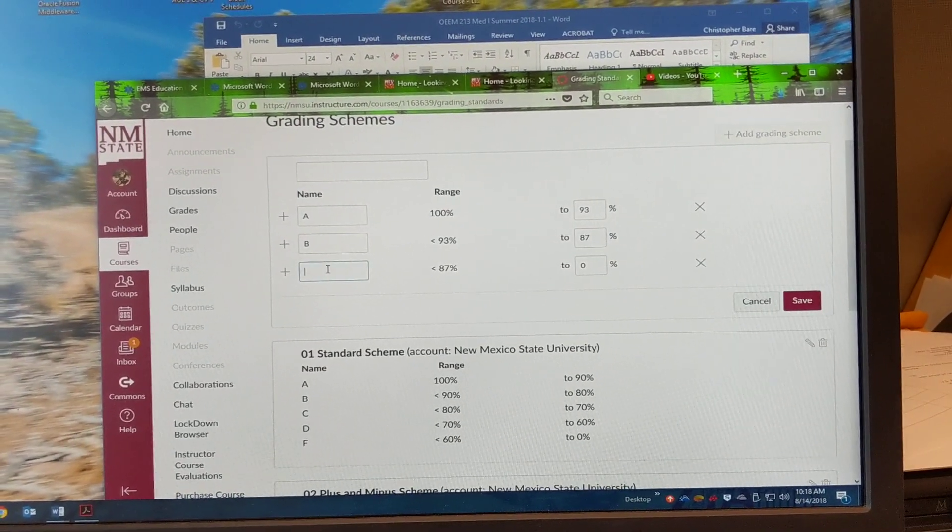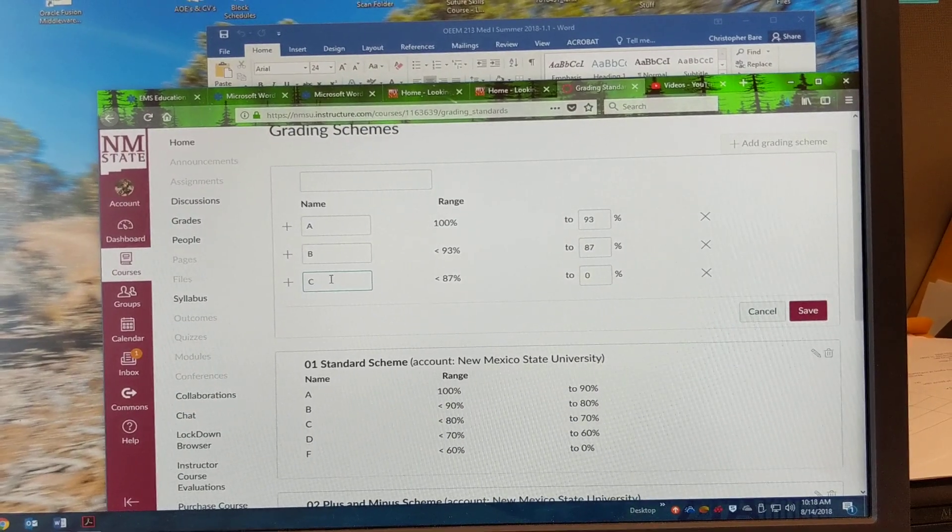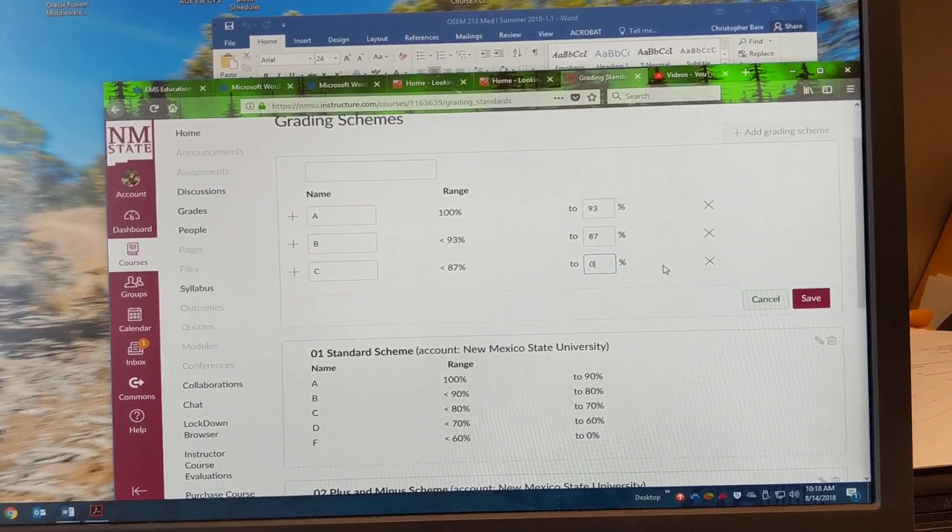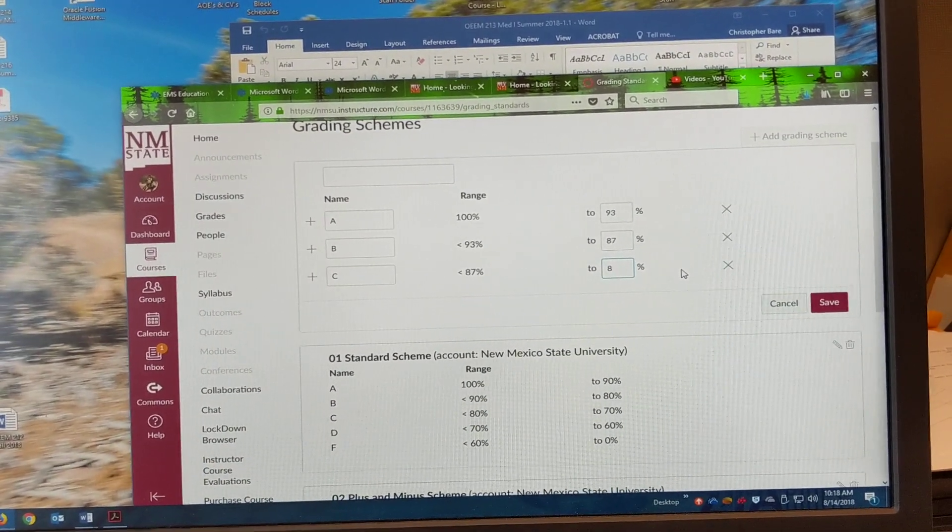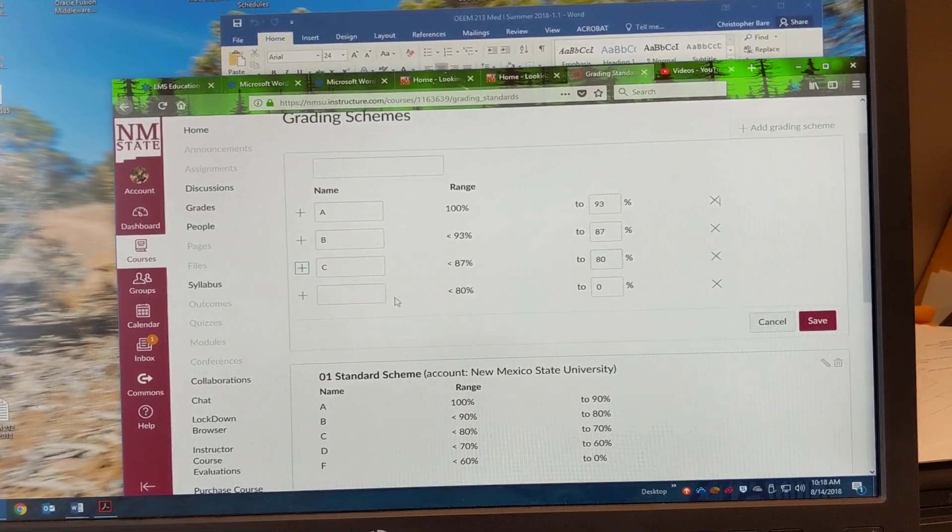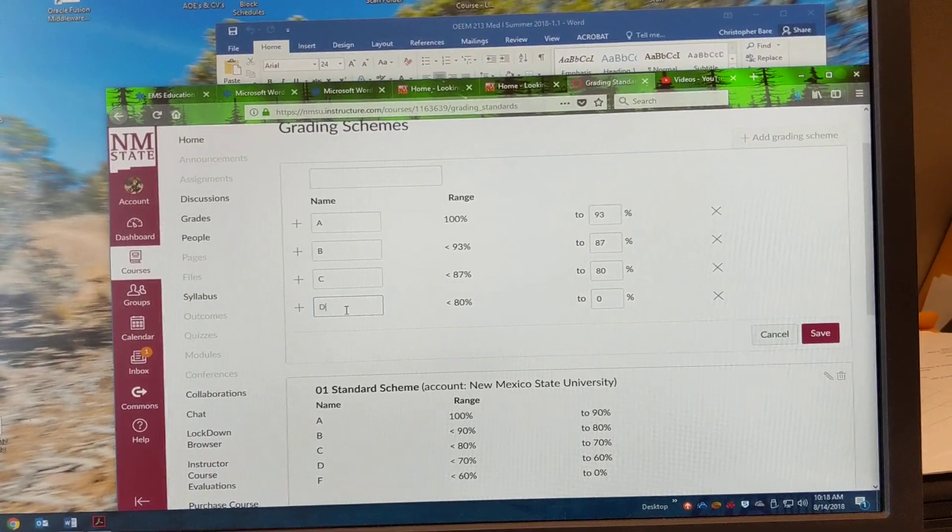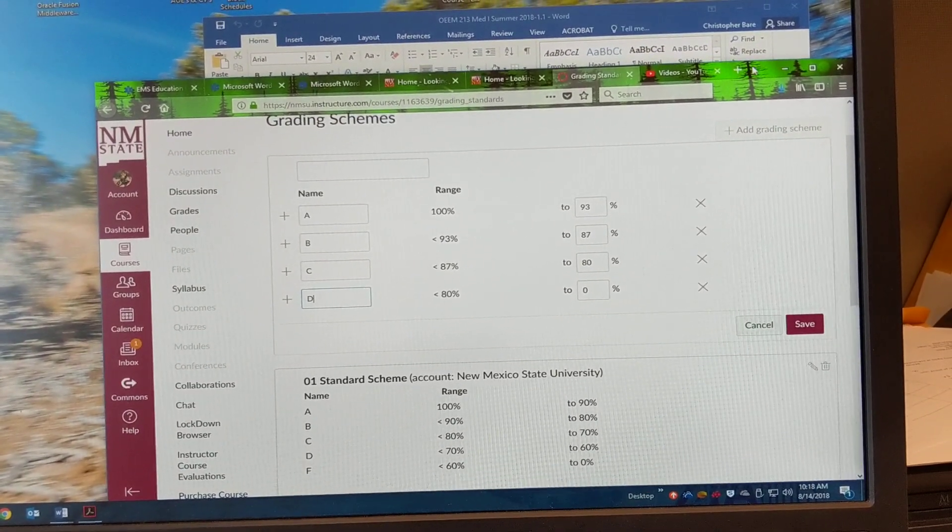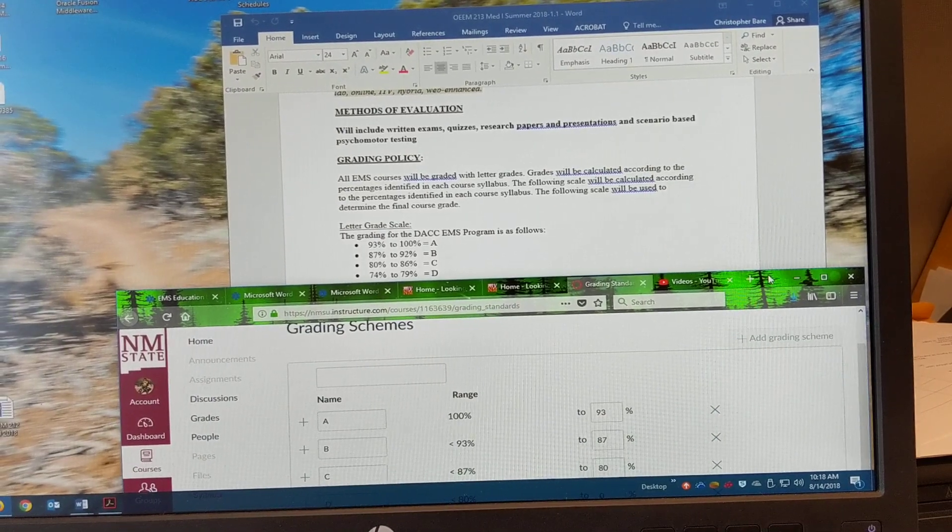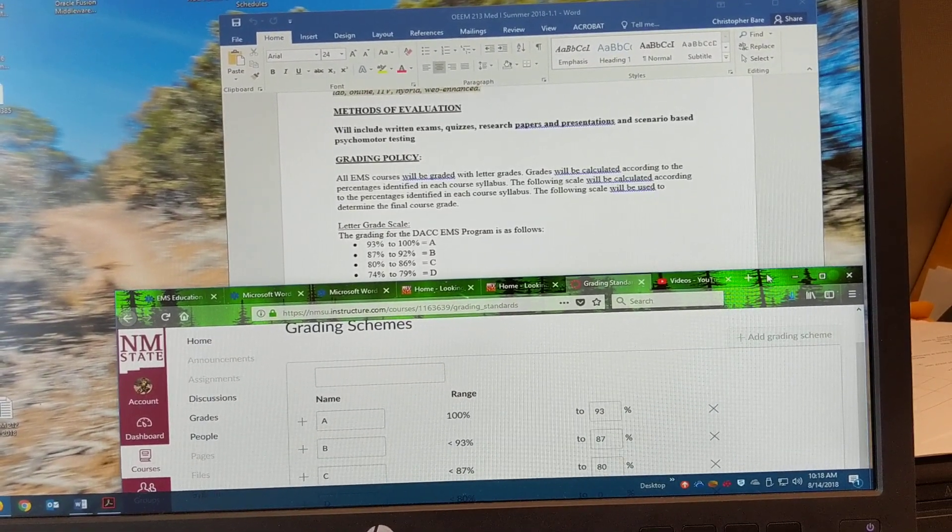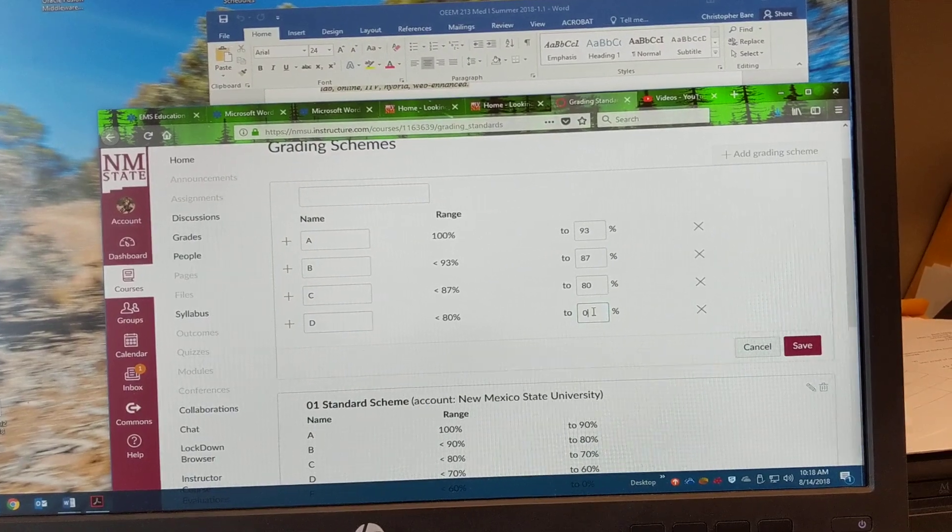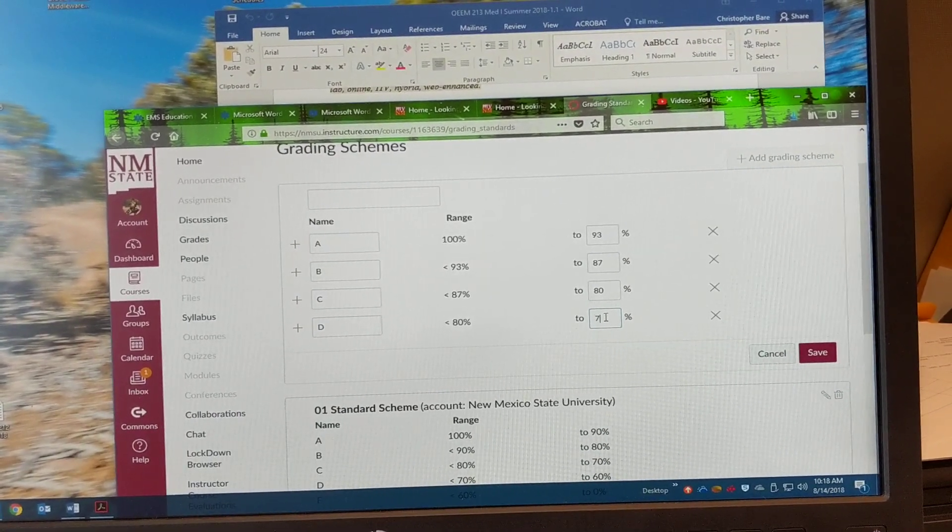And we'll make this a C. And that should be to 80% since 80% is the department threshold. And then D. And I believe it's 74%, so 74 to 79% there. So we'll go here and we'll put 74.